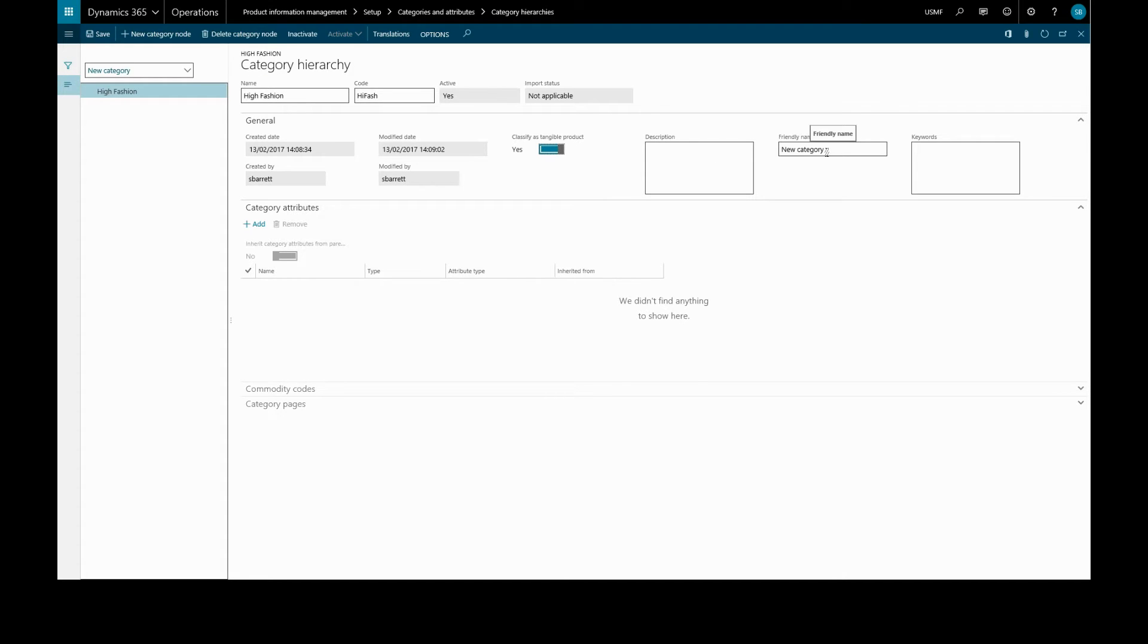This is an optional short name. Keywords help identify the category in a search of category names. We can enter multiple keywords, separating them with a colon or semicolon.